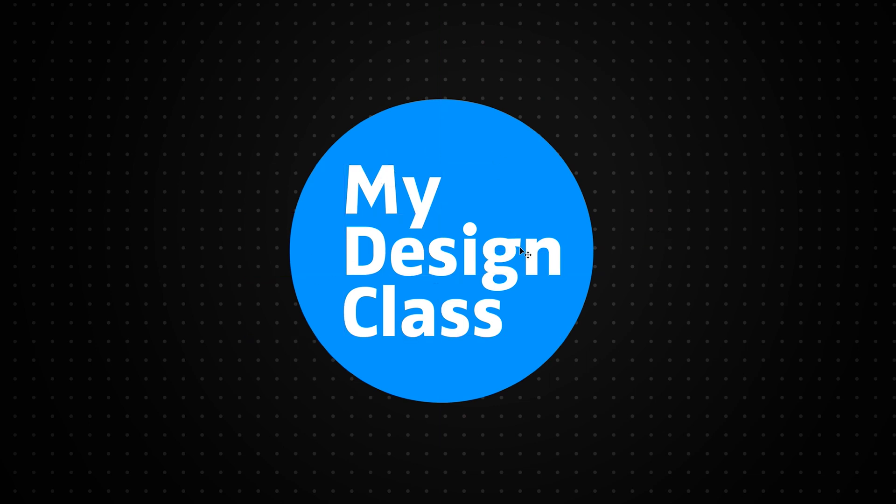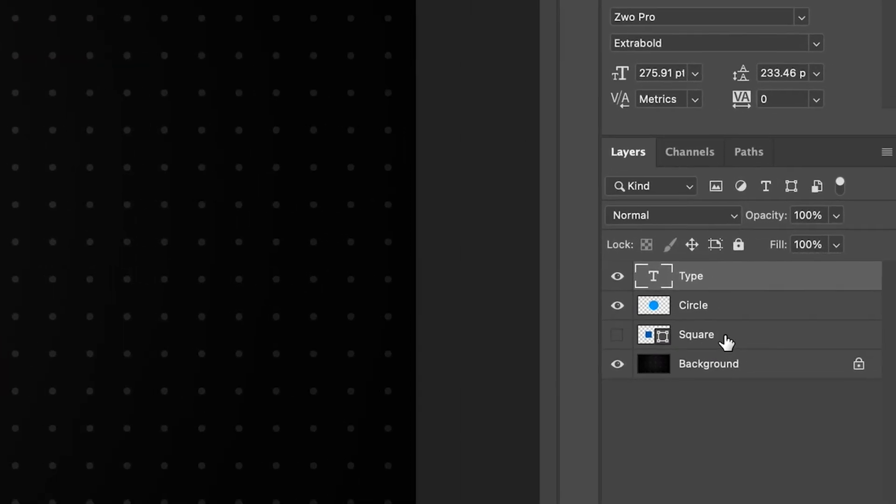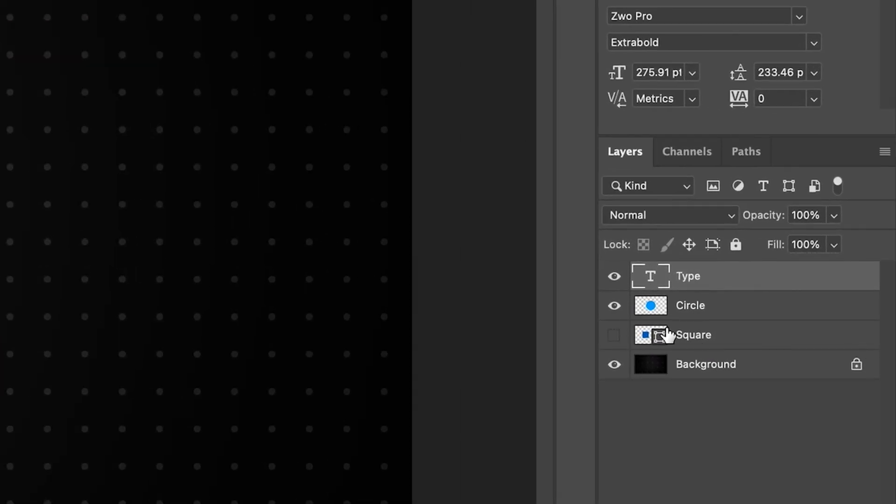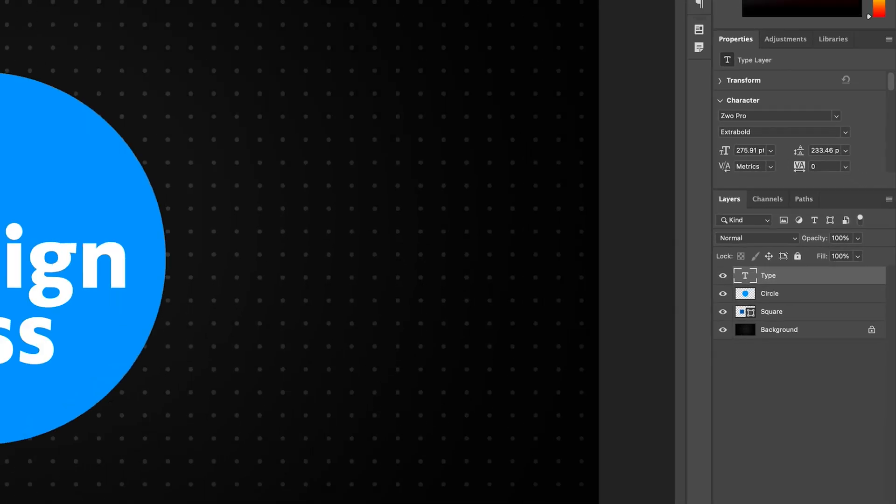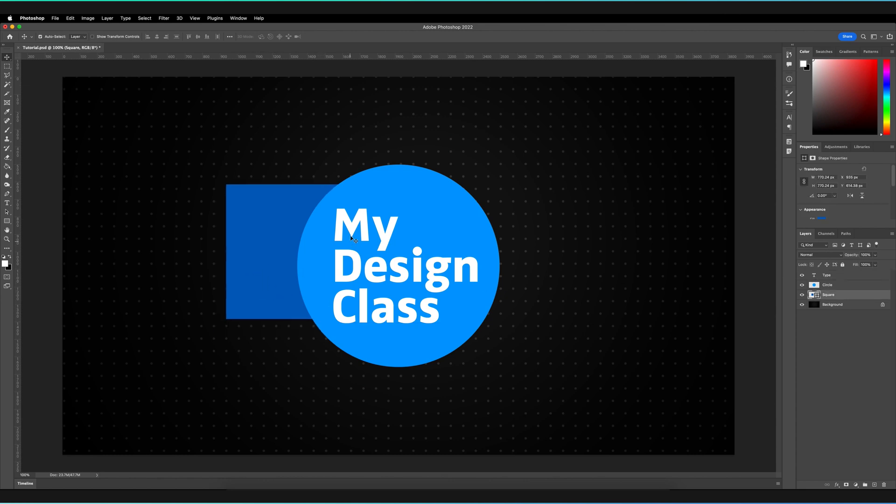On the layers panel I have another object, Object Two, which is this vector shape—in this case a square. To unhide it, I just press on this eye icon here. That now shows up in my composition. What if I wanted this square to appear in between those two layers?